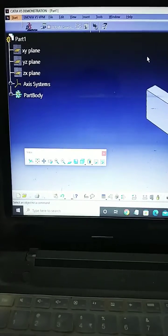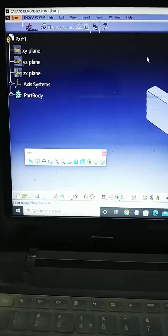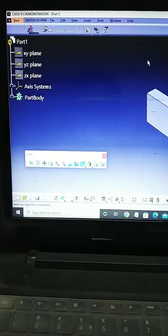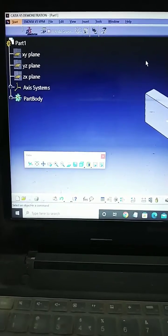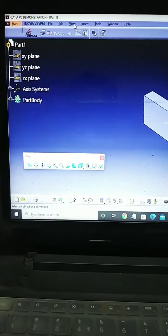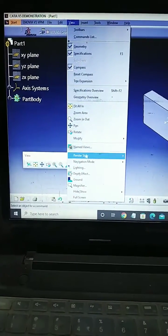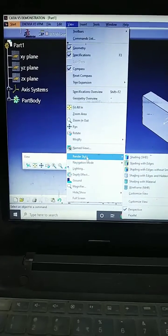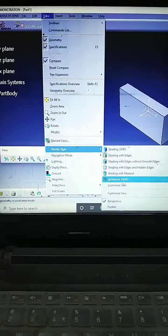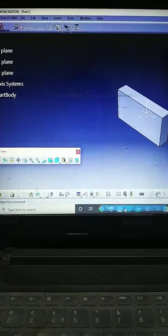How to change Catia Workspace from Perspective View to Parallel View, or Parallel View to Perspective View. Go to the menu bar, View, Render Style. The last option is Parallel View.